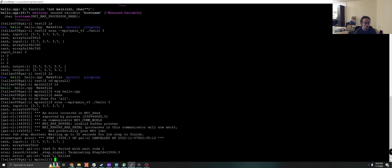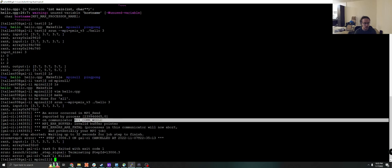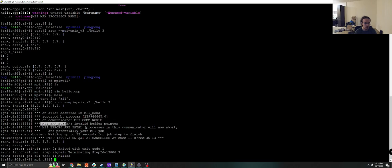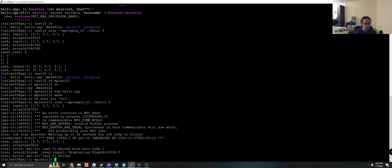And you'll see that we have an error from this process on this communicator with the MPI error buffer, basically an invalid buffer pointer. Well, of course we do, right? Because we just changed one of our pointers to be null.